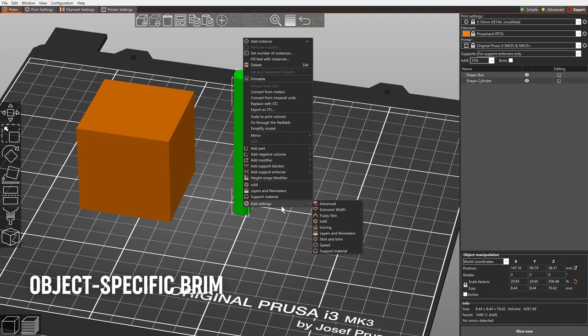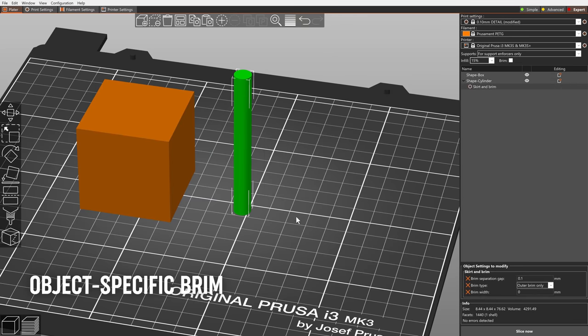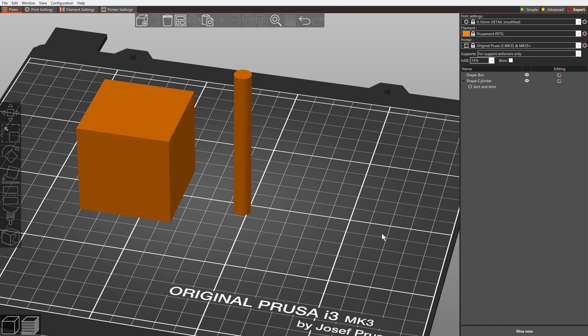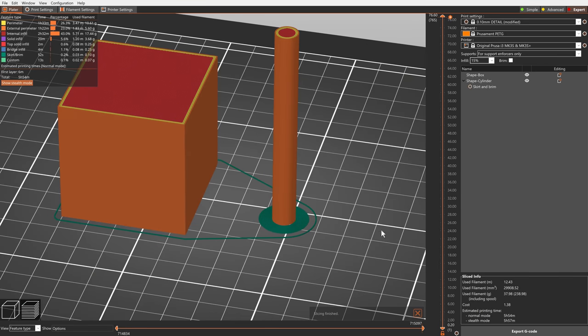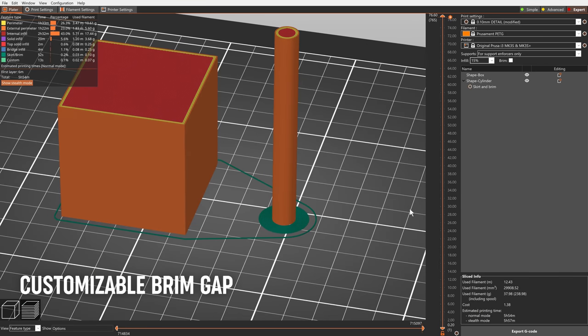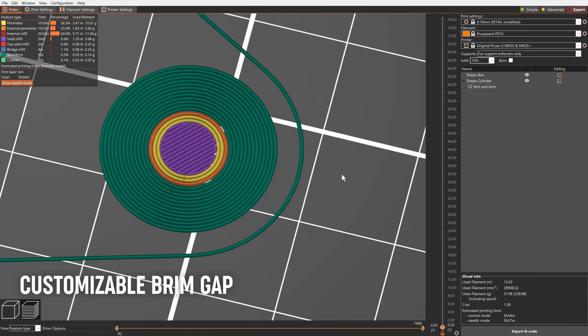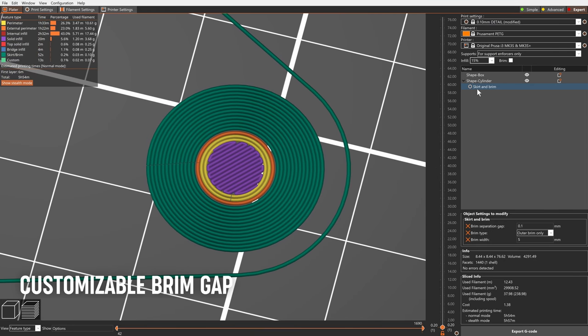Brim settings are now object specific. That means you can turn on brim just for some of the objects. The gap between the brim and the object is now customizable.